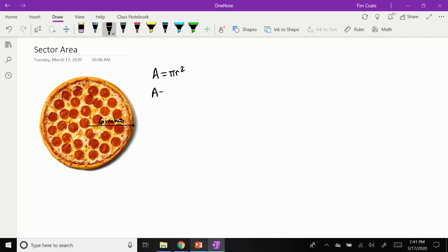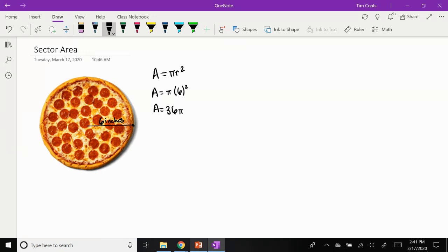The way I could do that is πr². So the area is equal to π times 6 squared. So really the area of this pizza we're getting is 36π inches squared, where we always take the area or the unit we get and we're squaring that as well.